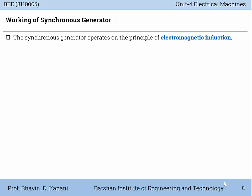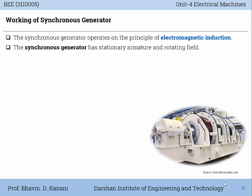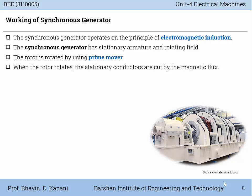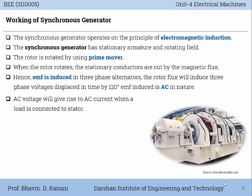Now the working of the synchronous generator: the synchronous generator operates on the principle of electromagnetic induction, which is nothing but Faraday's law. The synchronous generator has a stationary armature and a rotating field. The rotor is rotated by using a prime mover. When the rotor rotates, the stationary conductors are cut by the magnetic field, hence EMF is induced. In a 3-phase alternator, the rotor flux will induce 3-phase voltages displaced in time by 120 degrees. The EMF induced is AC in nature. The AC voltage will give rise to AC current when a load is connected to the stator.